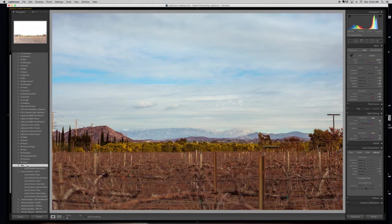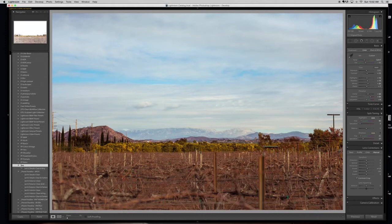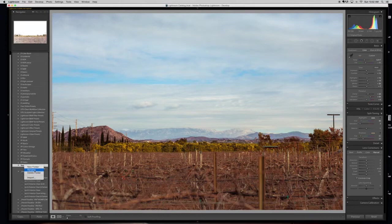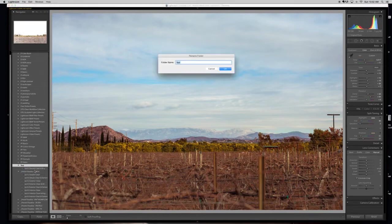So say I created this folder, but I want to call it something different. So I want to call it something for portraits. You right-click or control-click again, rename, and I'm going to rename it portraits.